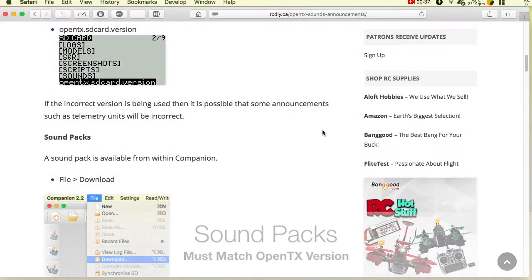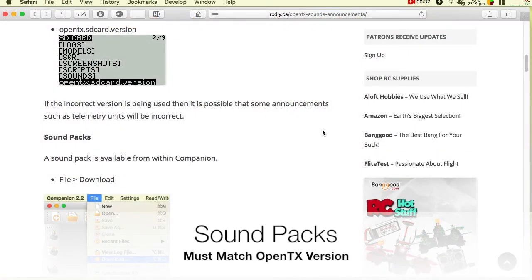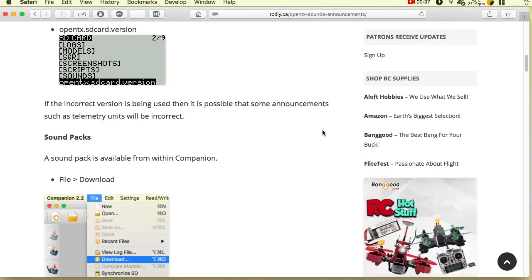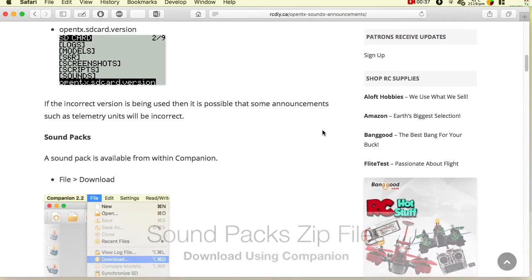When the version of OpenTX running on the transmitter changes, but the sound pack is not changed to match, sounds and announcements could either not be made or could be incorrect. This is because either the file is not found or the file with the wrong sounds and announcements is played.